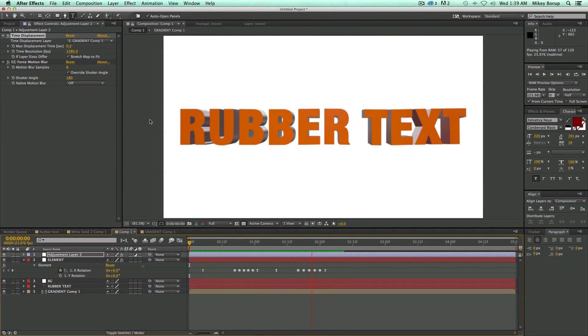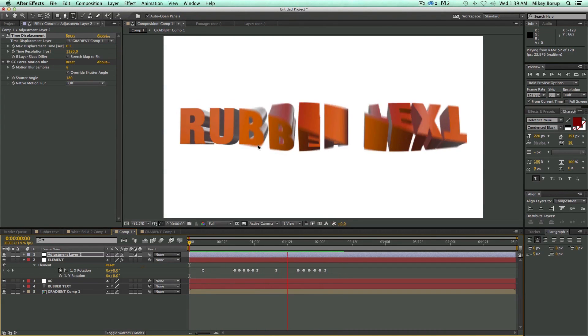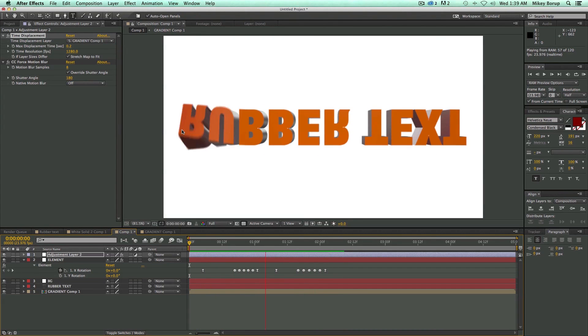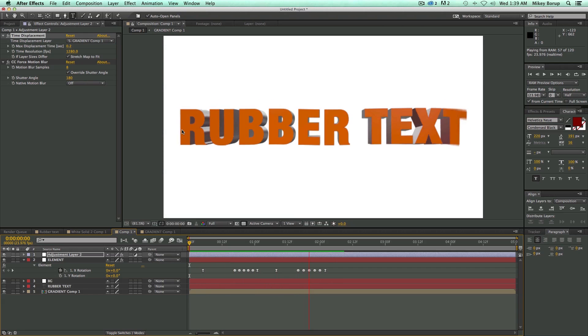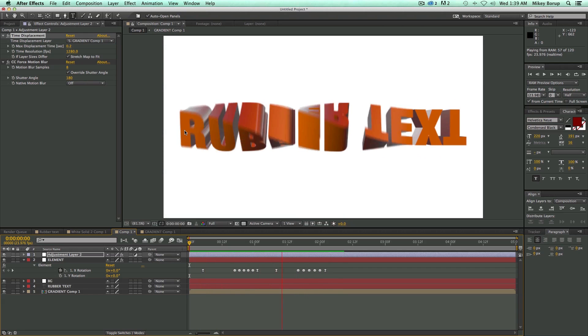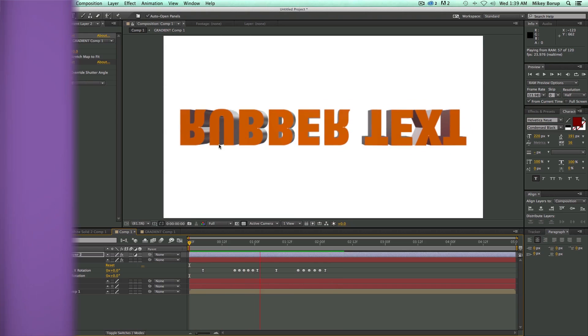Hey, this is Mikey with another After Effects tutorial. In this video I'm going to show you how to do this rubber text that looks like Jell-O using Element 3D. Currently Element 3D doesn't do this, so check out this tutorial on how I did it.